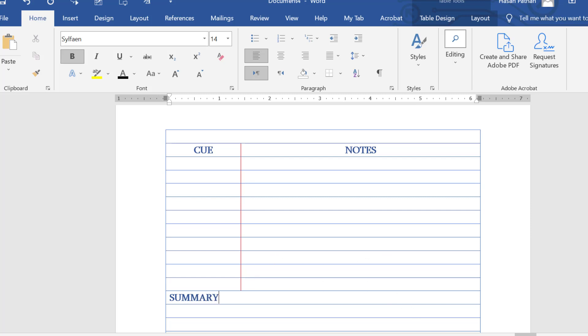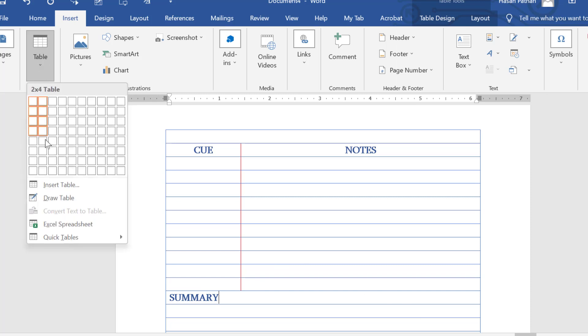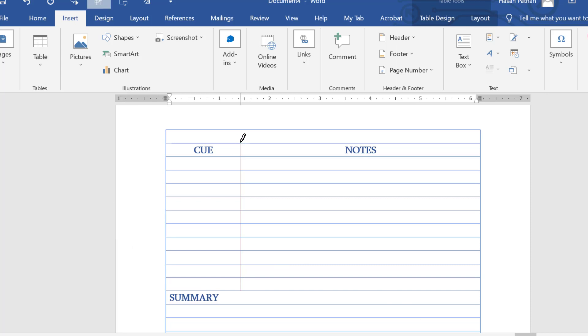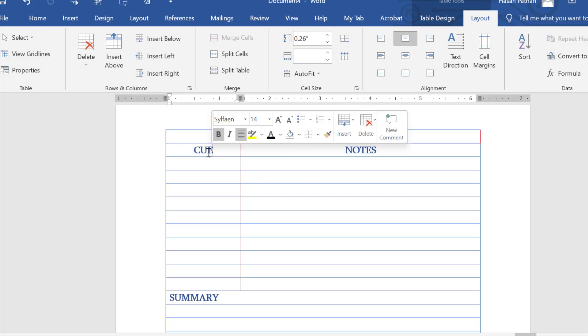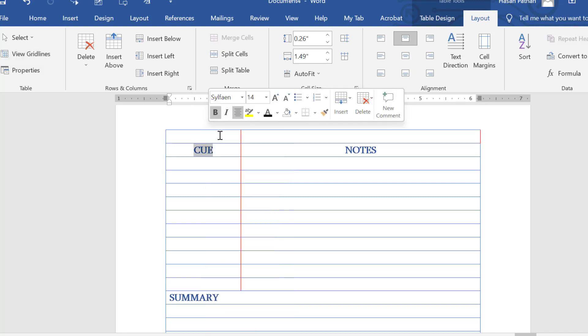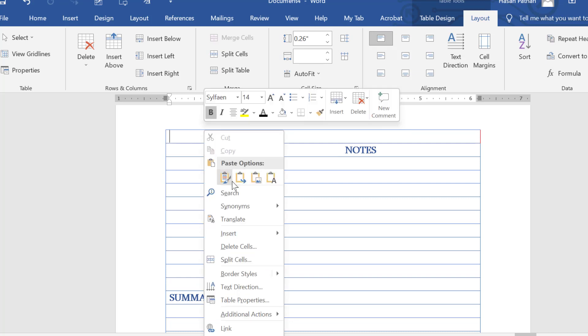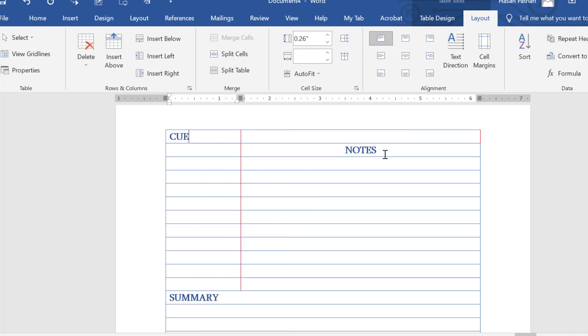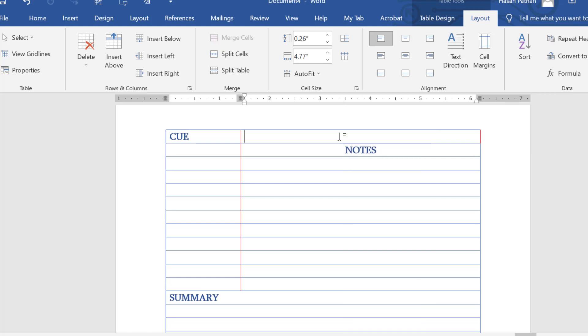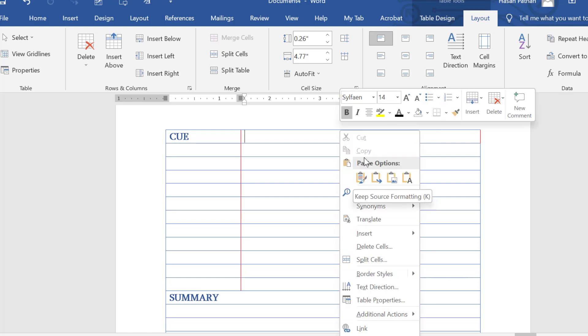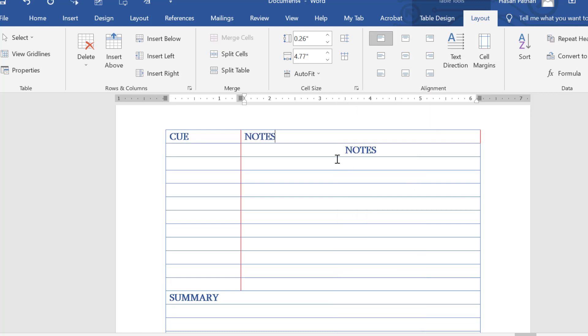Now draw table here, and also copy this one and paste here, and make it center.